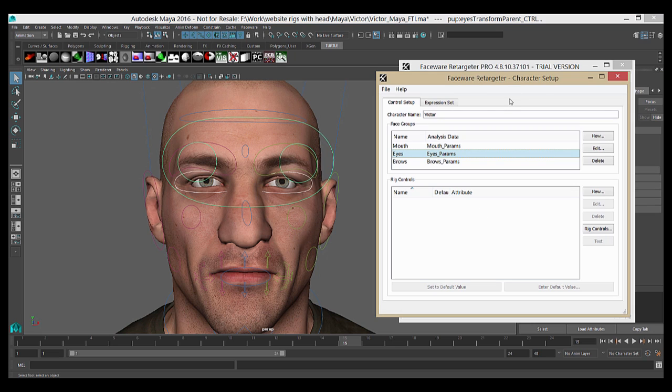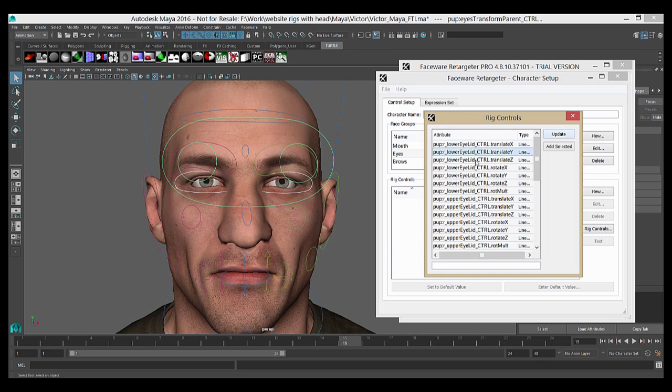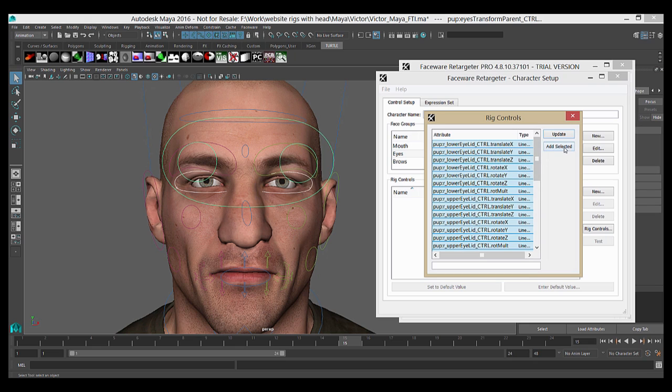And back in Character Setup, I'll go down to the Rig Controls section and press the Rig Controls button. This will open up a small window and I'll hit Update. Now the list will be populated with all of the valid controls that have been selected in the scene. Since I know these are all eye controls, I can select all of them and press Add Selected.